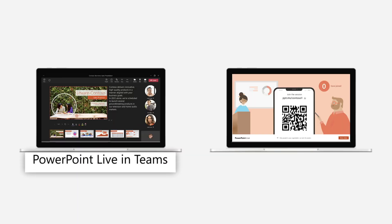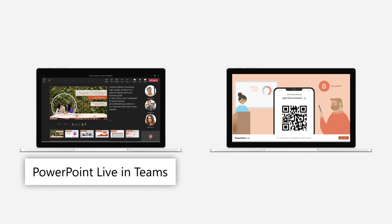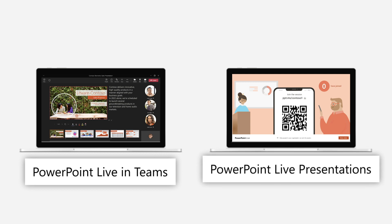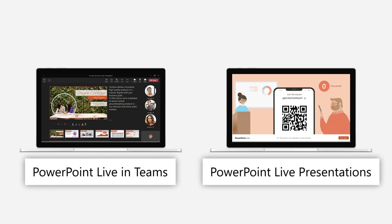Use PowerPoint Live in Teams or PowerPoint Live presentations to present inclusively for all users.